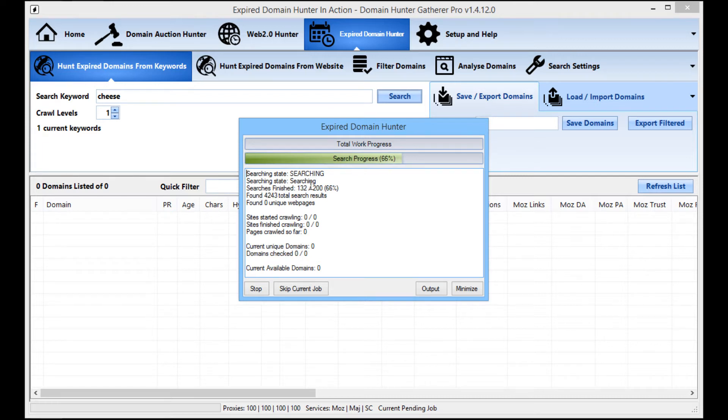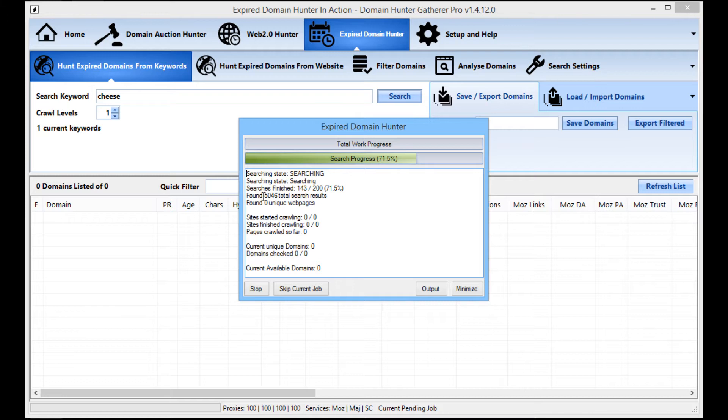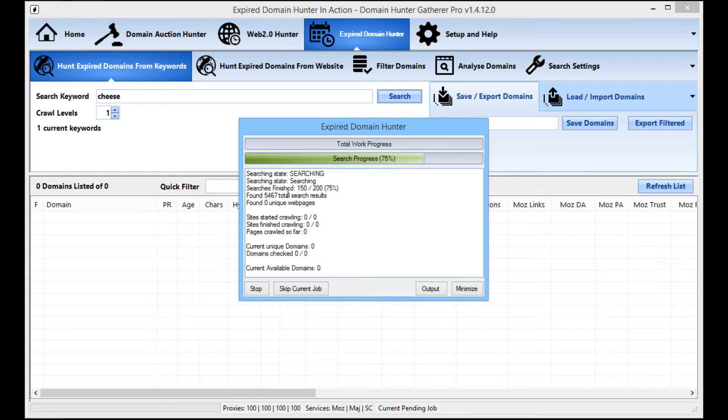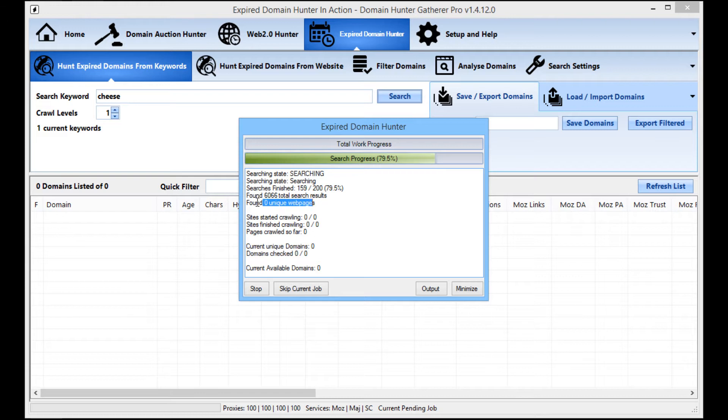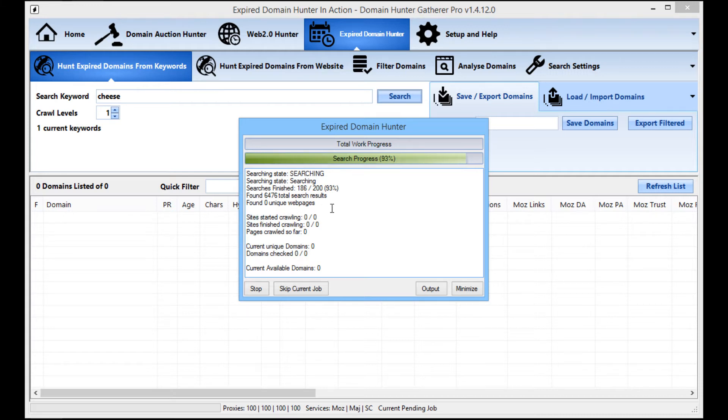So as it's going through, you can see here it's done 135 out of the 200 full searches and out of those 140 odd searches, it's found 5,400 search results. When it's gone through that, it will then do a dupe check on them and you'll see down here how many unique web pages it's got.